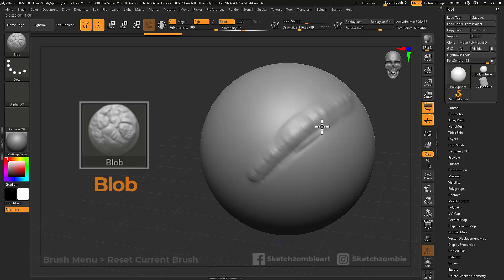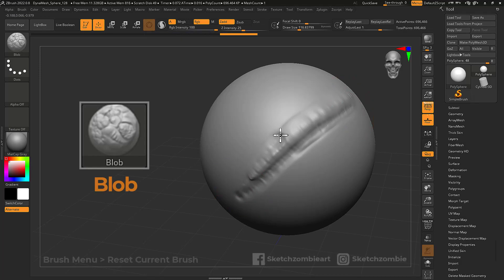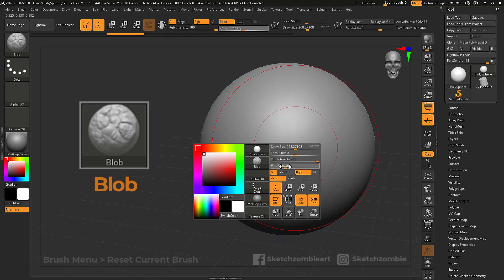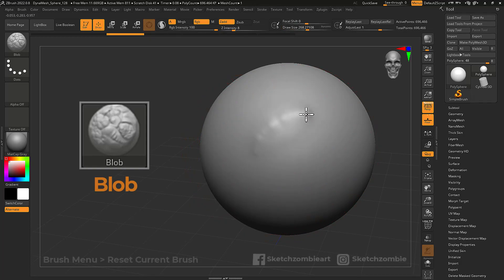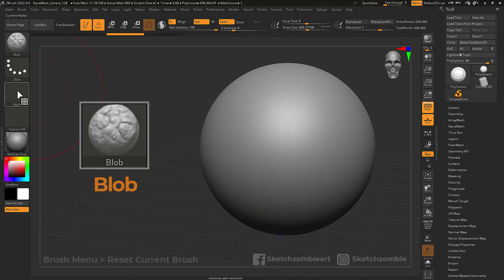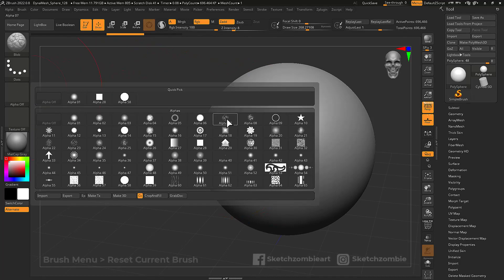...creating things like scars. Hold Alt to carve irregular creases into your mesh. A large brush size with a low Z intensity offers a bit more control. Try applying an alpha for different results.